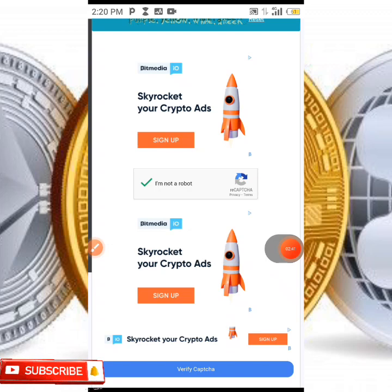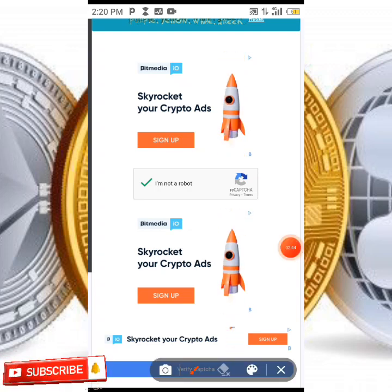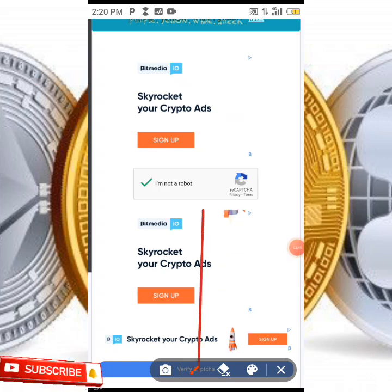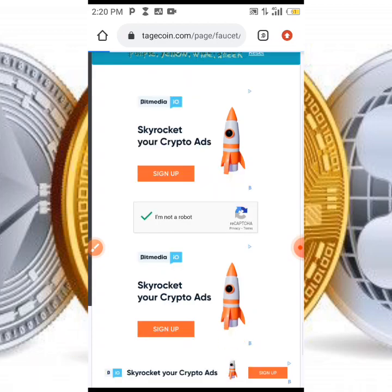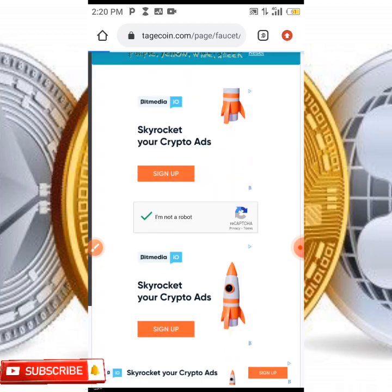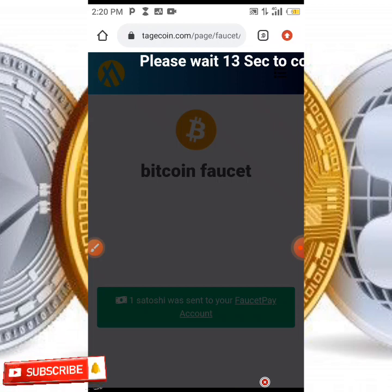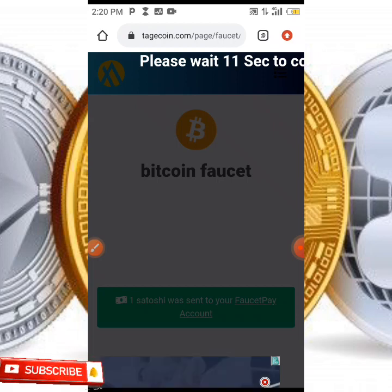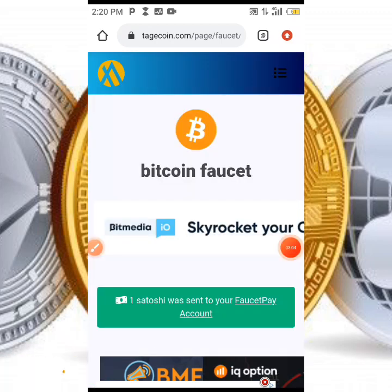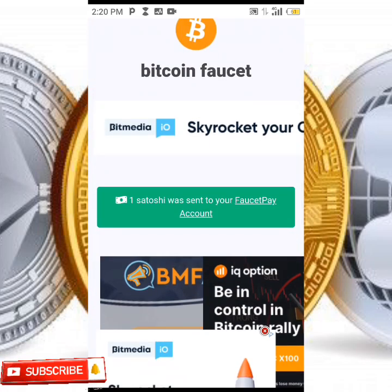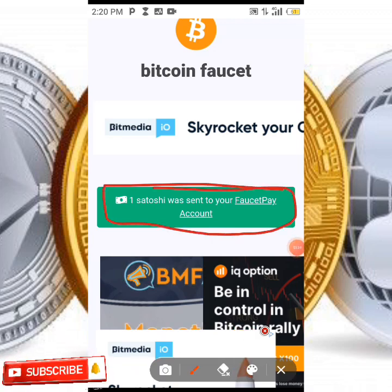After that is done, you come over here and click on 'Verify Captcha.' When you click on it, your earnings are going to be sent directly to your FaucetPay account. As you can see over here, one satoshi was sent to my FaucetPay account.